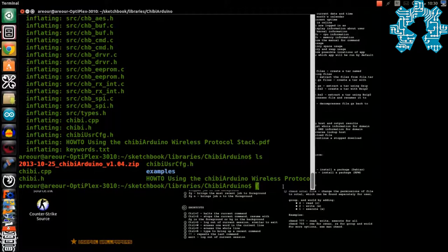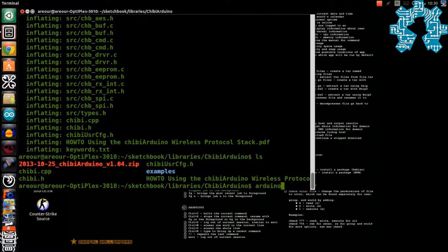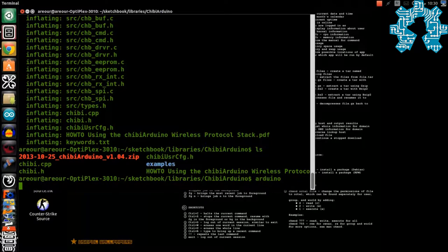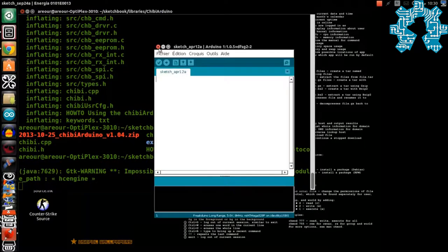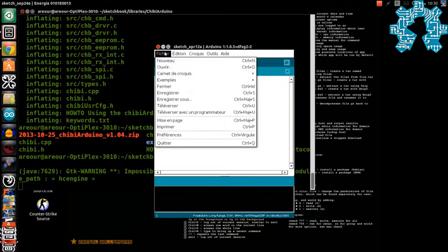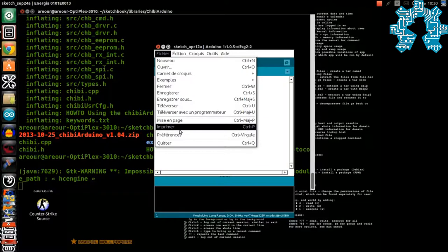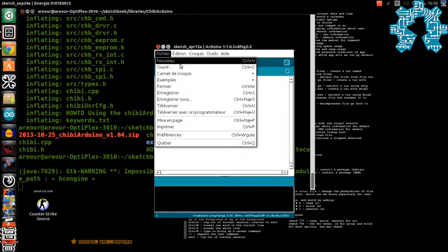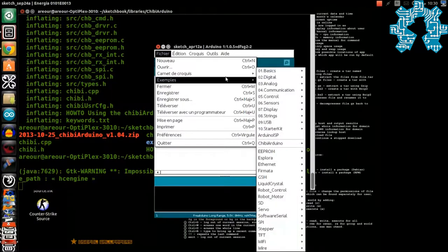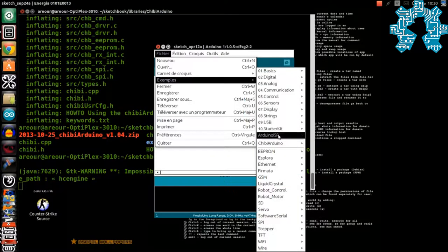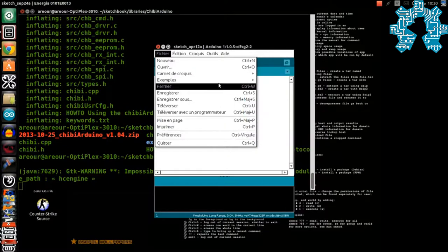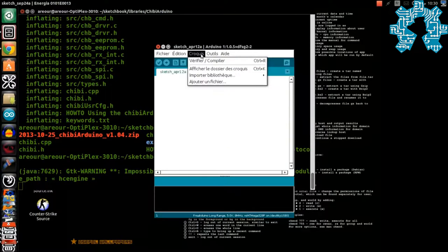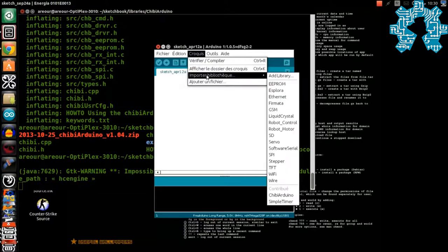Here we can verify that the library is well installed by launching the IDE Arduino. If we search in the examples, we find a new series of examples liés to the protocol Shibi. And for the library also, there is also a new entry which concerns Shibi.